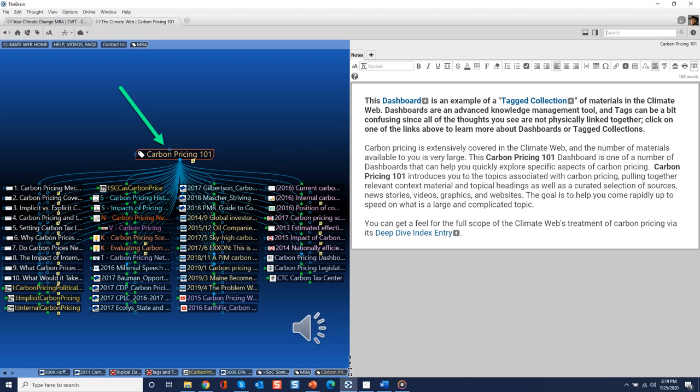You can recognize a tagged information collection in the Climate Web by the tag icon. The thoughts you see in such a collection are pulled together via the tag rather than by physical links.